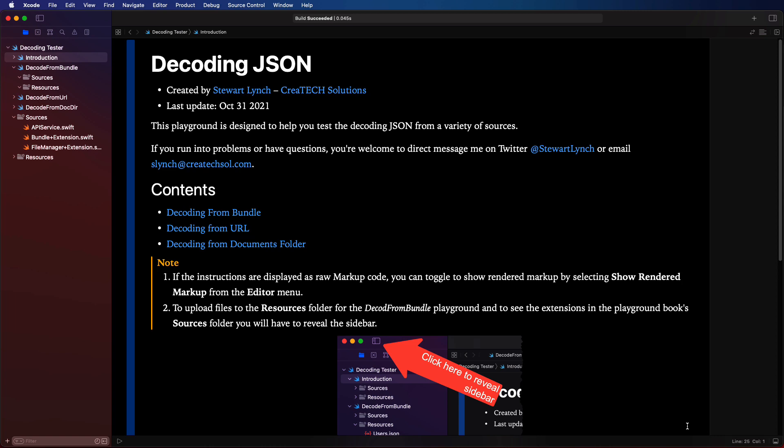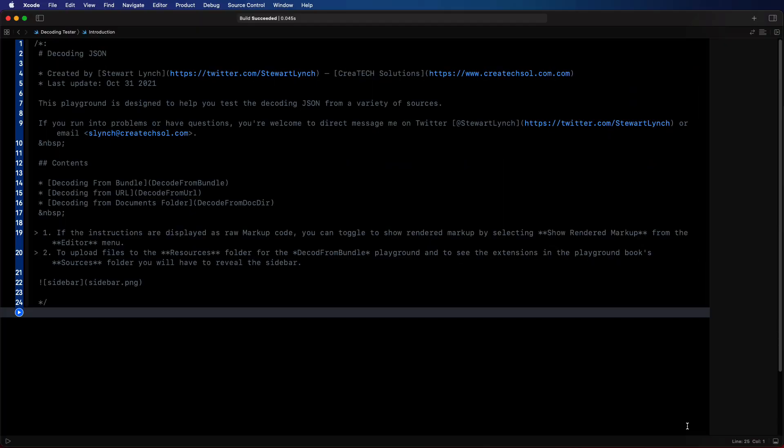You can download the playground from the link in the description below. If you open the playground and it doesn't look like this I can show you how to fix it. Perhaps it looks like this.